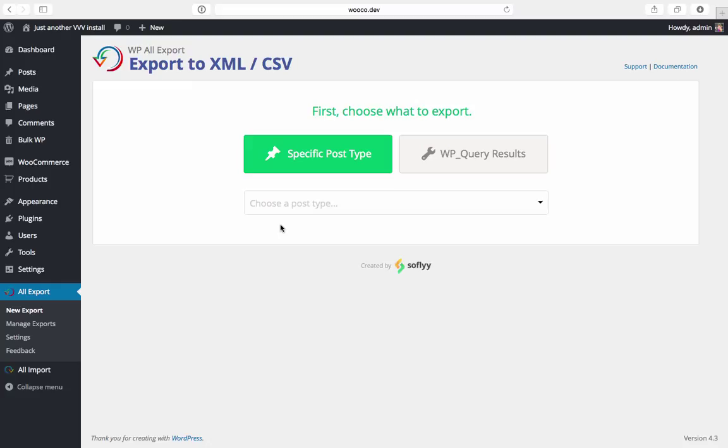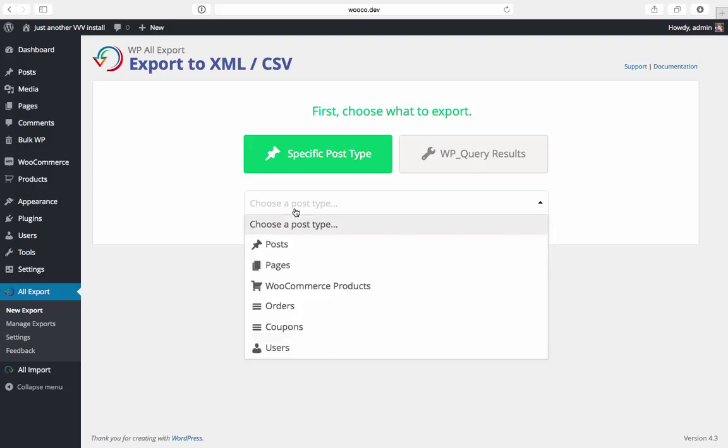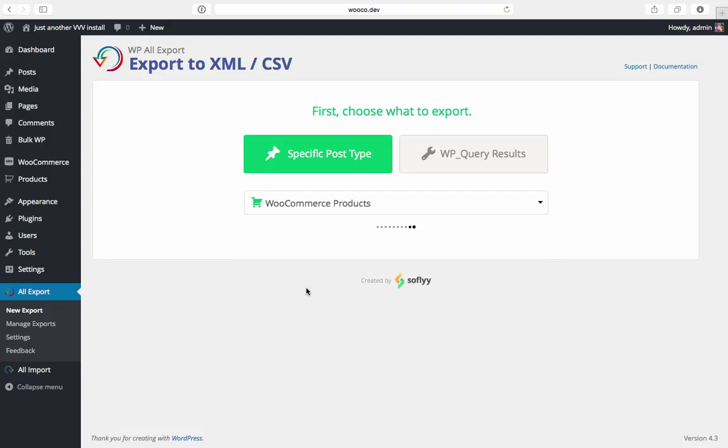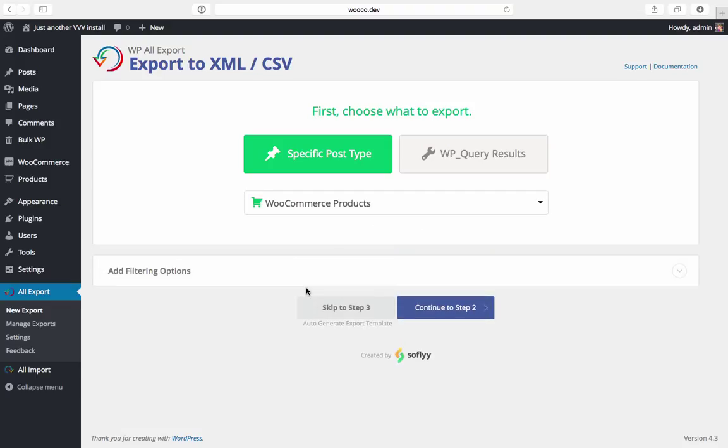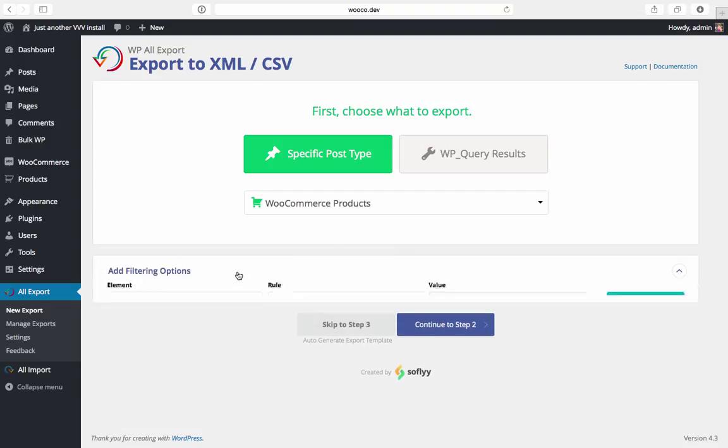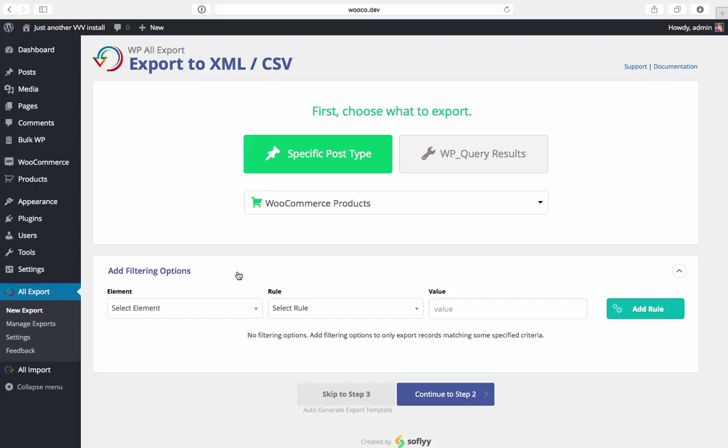So to do this we'll add some filtering rules to our export. To add filtering rules we're first going to have to create an export and then select a post type. We'll pick WooCommerce products and then we'll go down here to add filtering options.